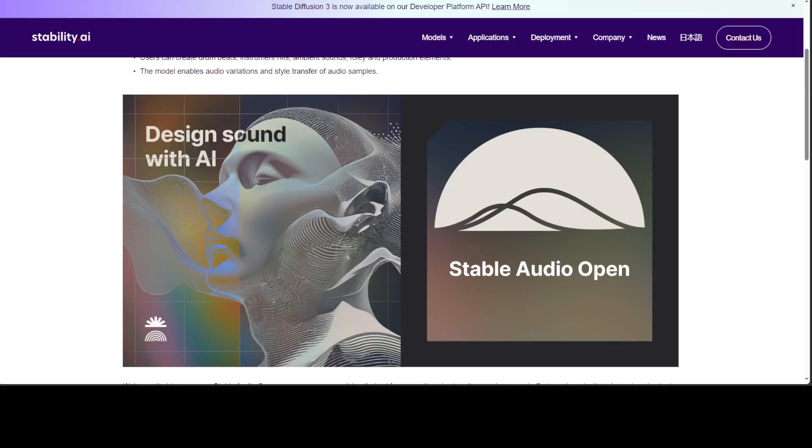Hello guys, I am very excited to share this game-changing model from Stability AI. This model is called Stable Audio Open, an open-source text-to-audio model for generating up to 47 seconds of samples and sound effects.